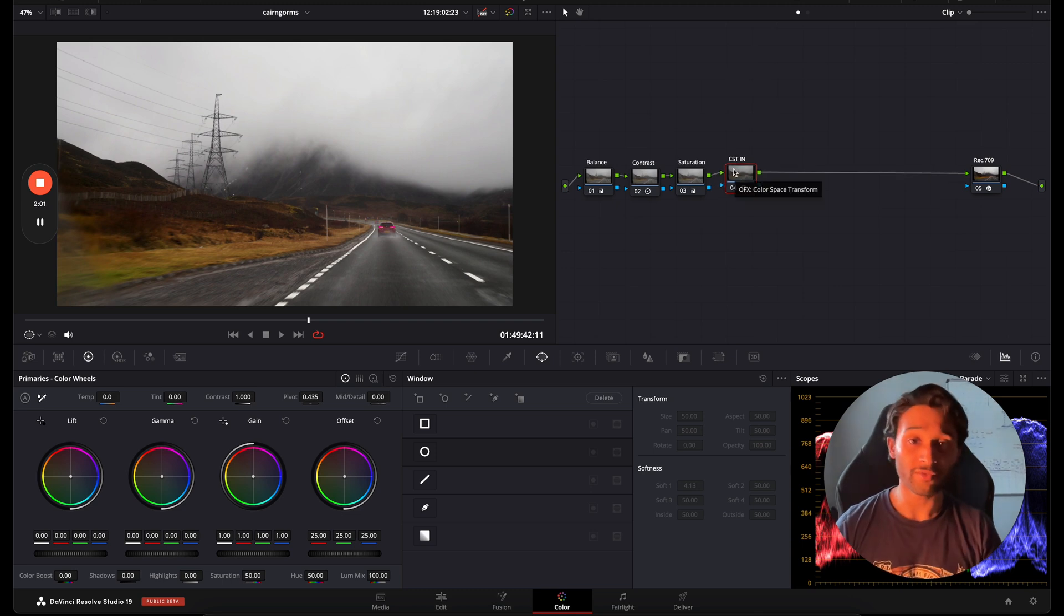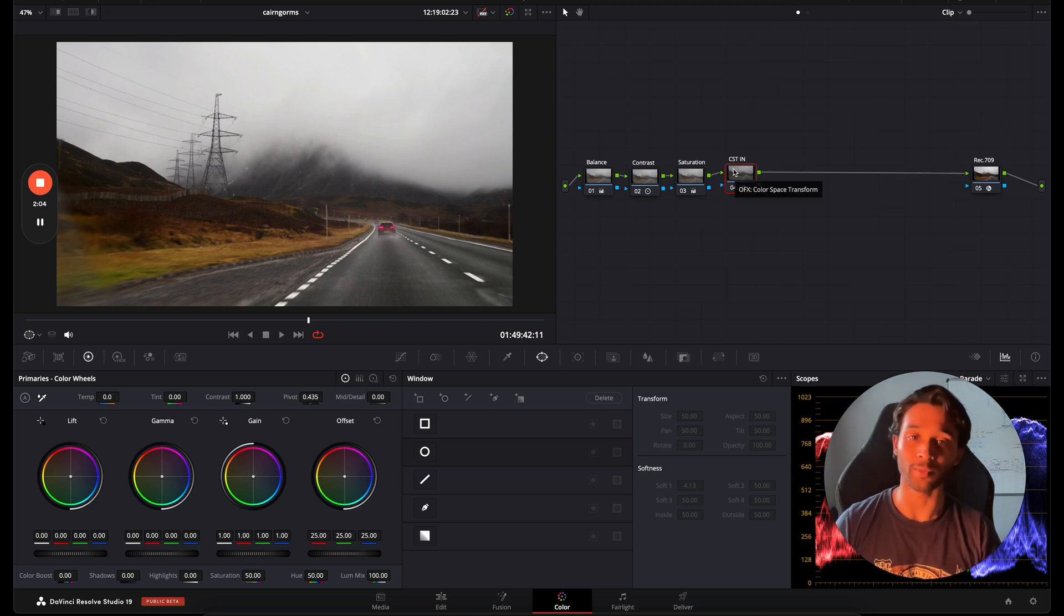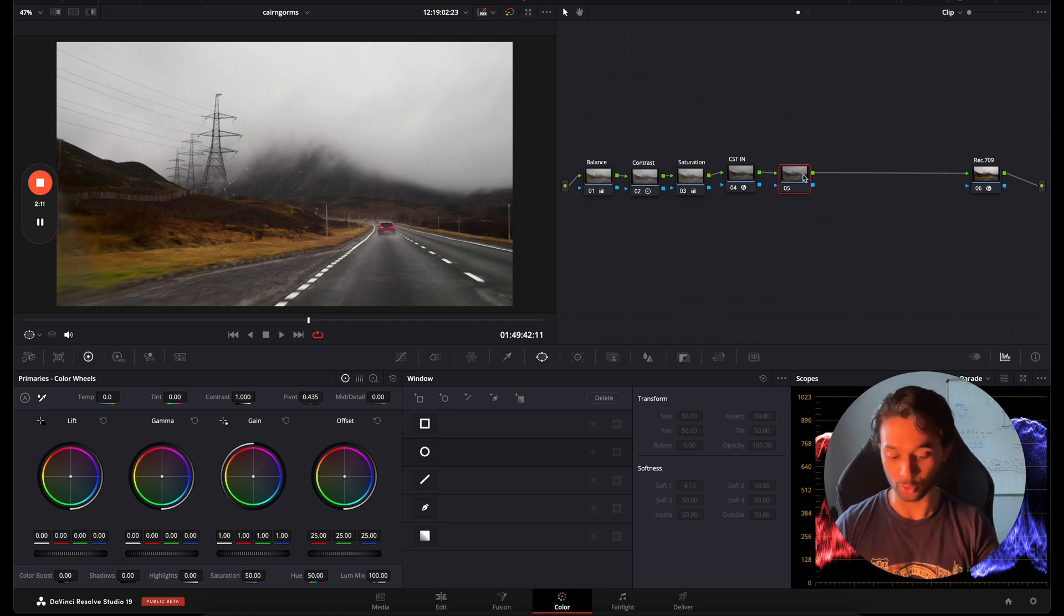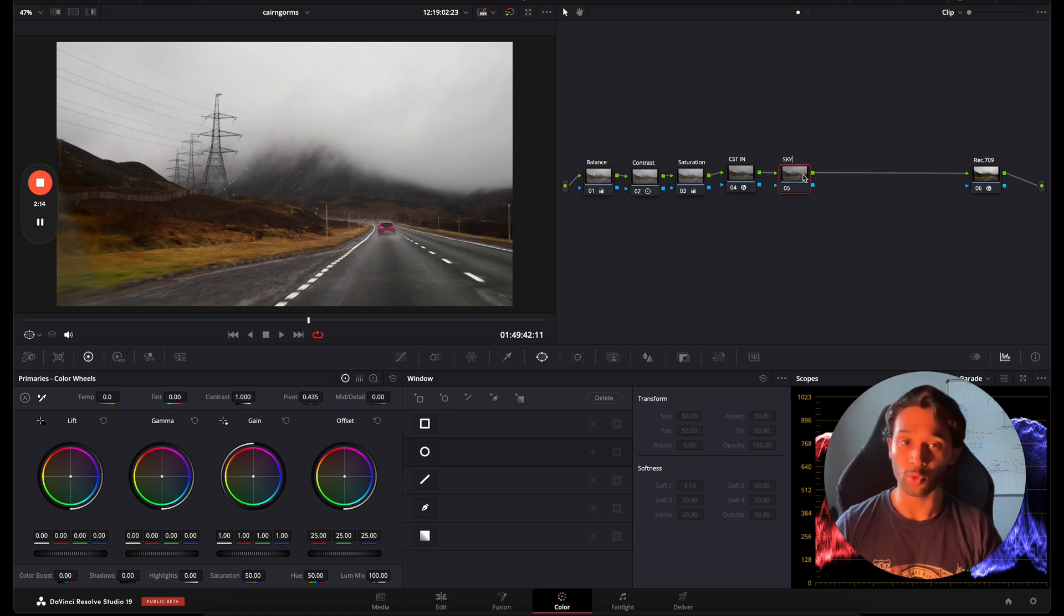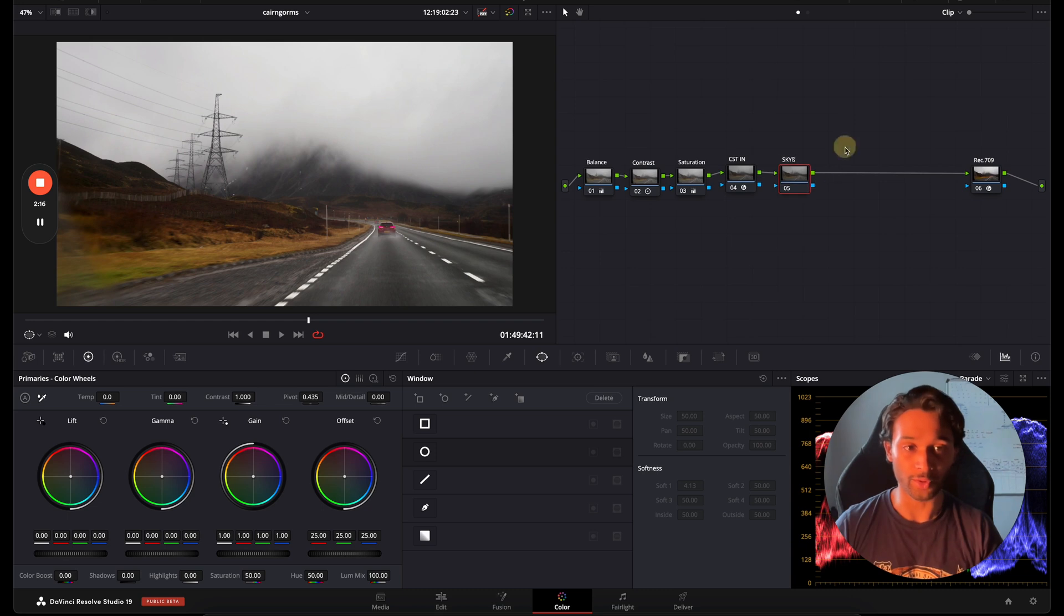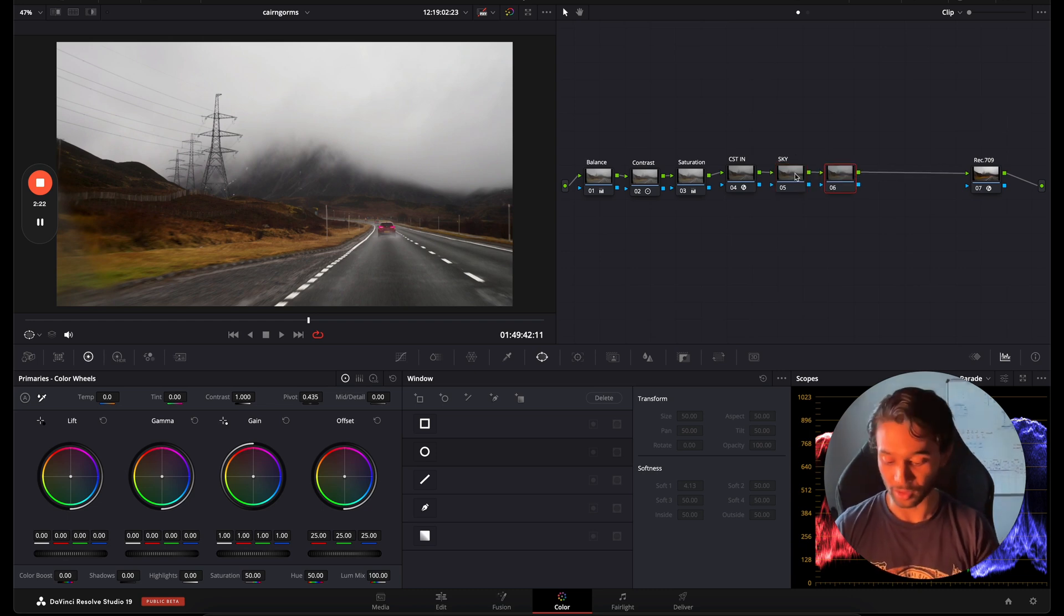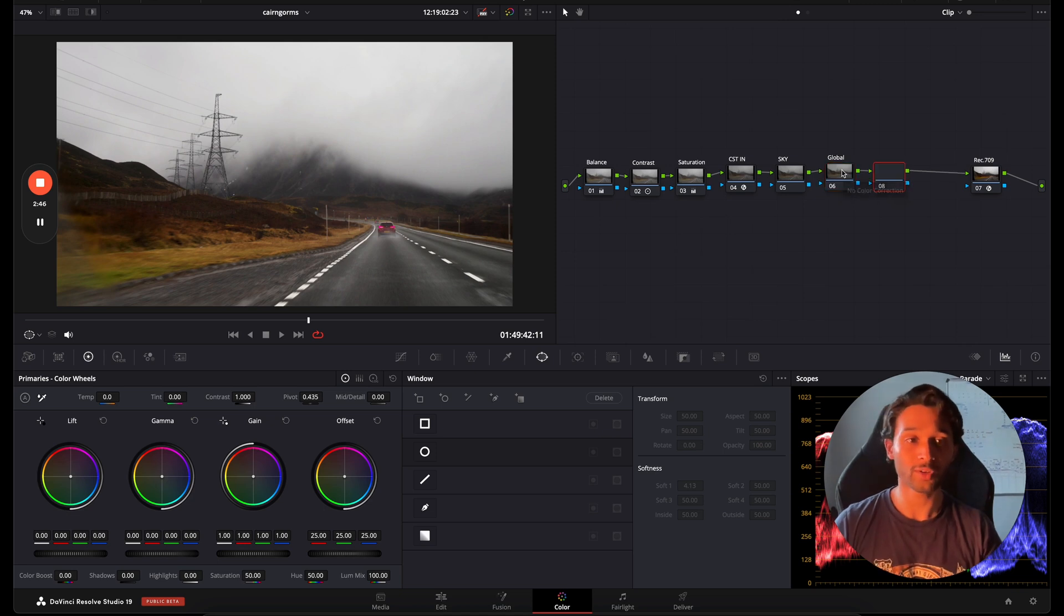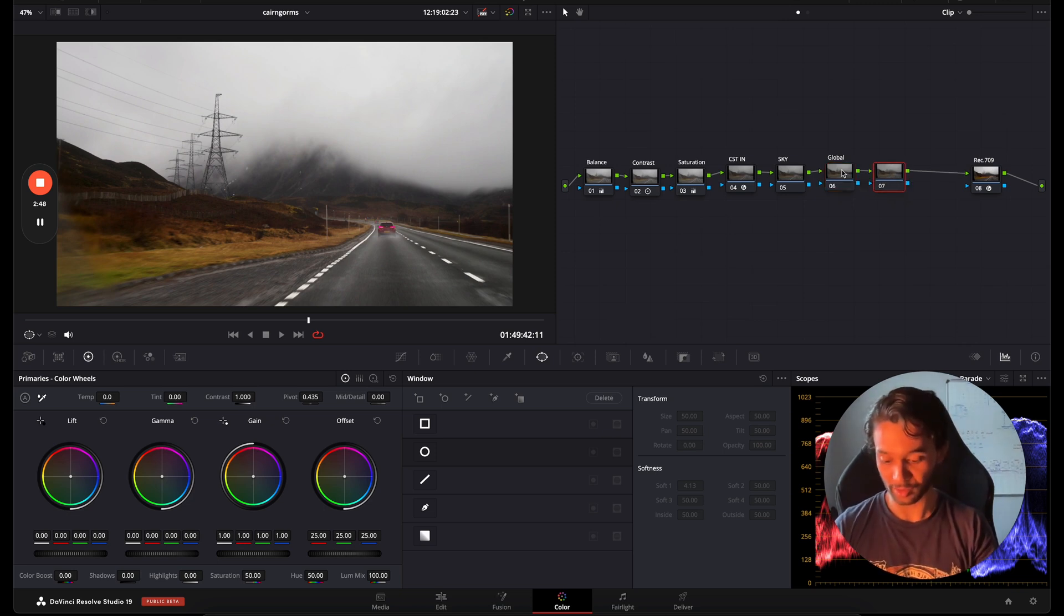So the very first thing that we'll do is make a new node by pressing Alt or Command S and this will create a new node. In this node I'm just going to call this Sky. And then I'll make another node and call that a Global node and then I'll make one more node called Gradient.